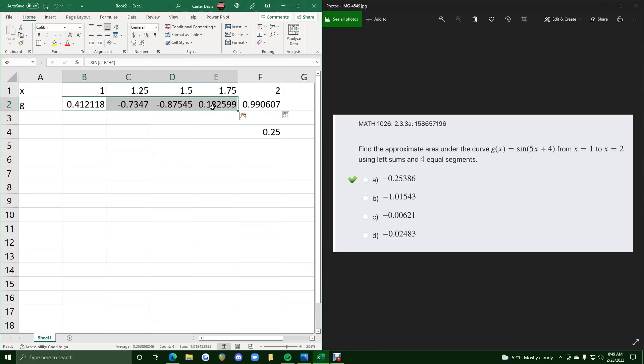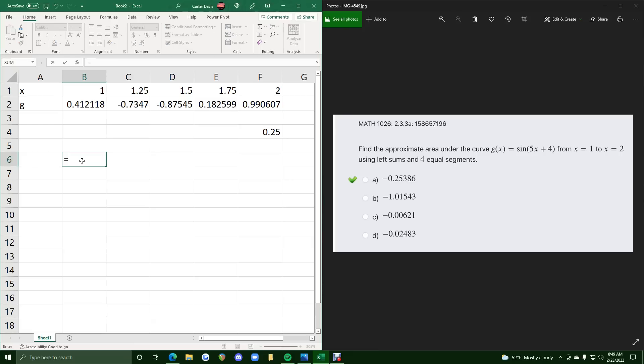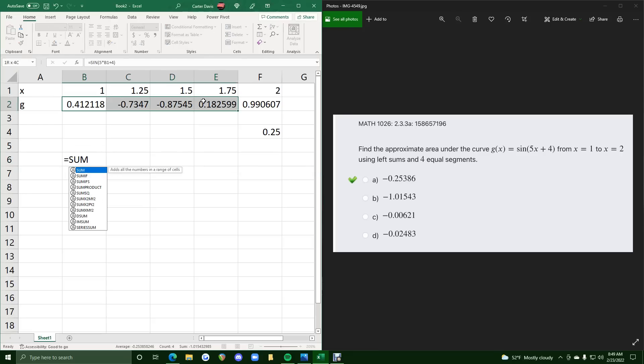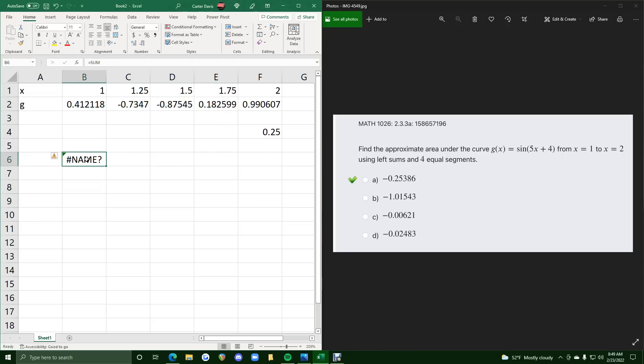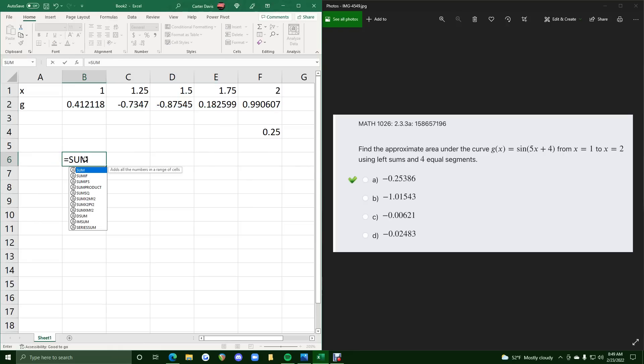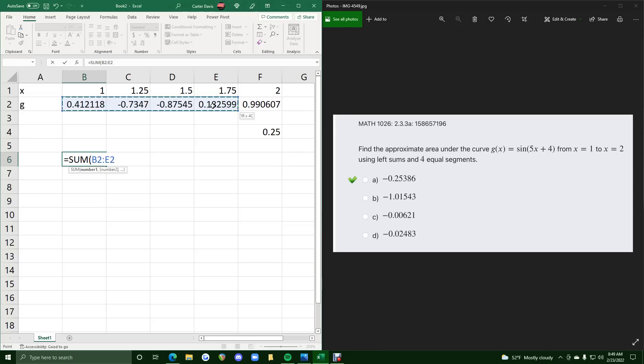So what we can do is hit equals sum, and we can sum up, click and drag these. Oh, that's not right. Let's try it again. Equals sum parentheses, and then I think we can click and drag these. There it is, and we'll close that off.